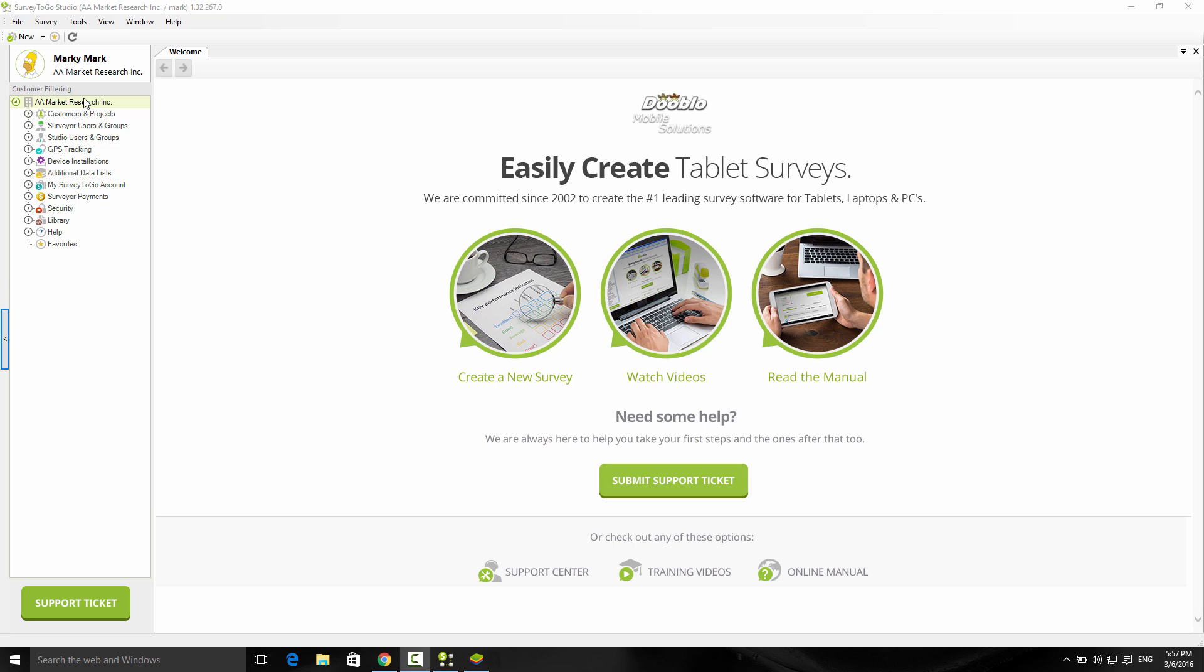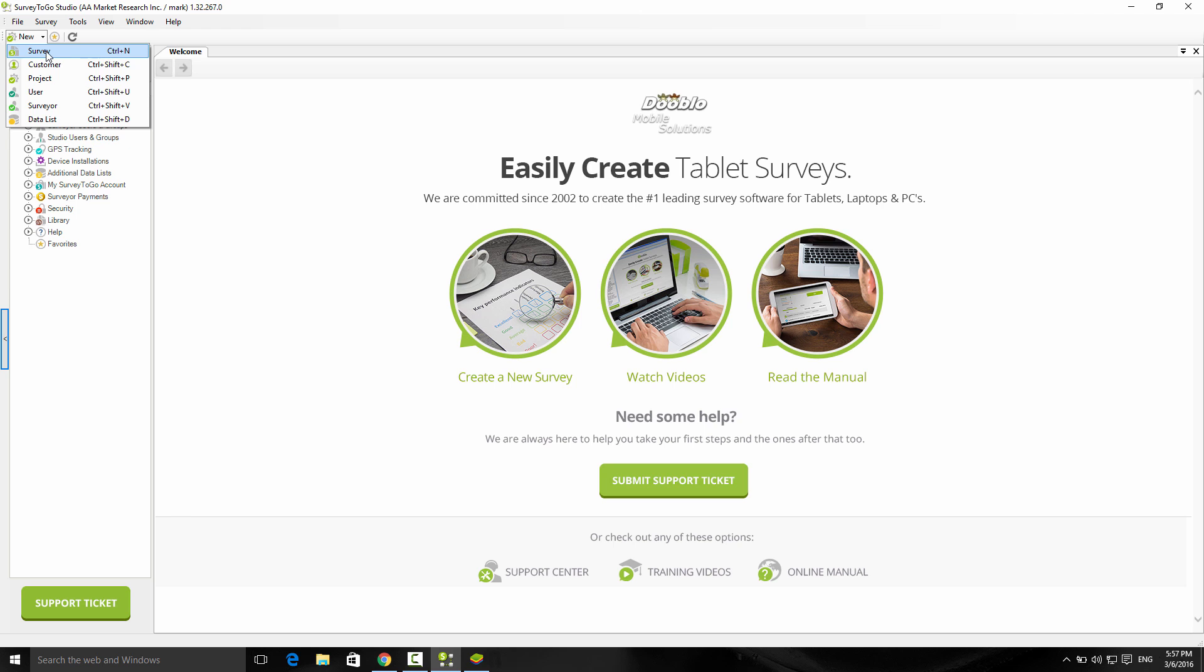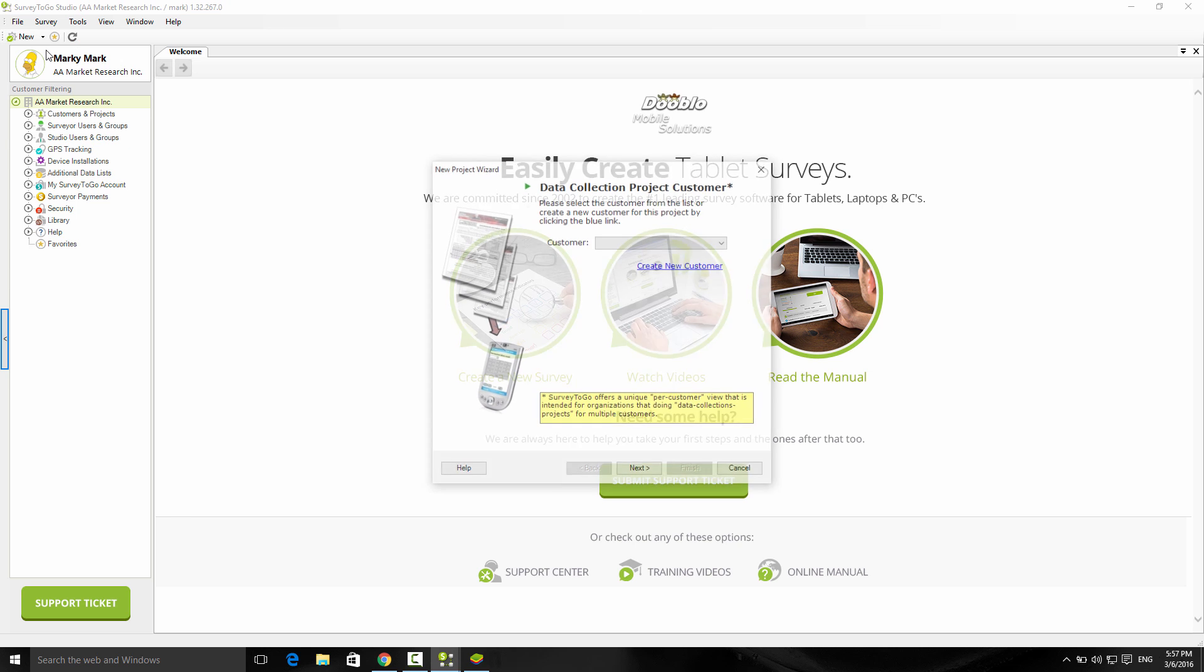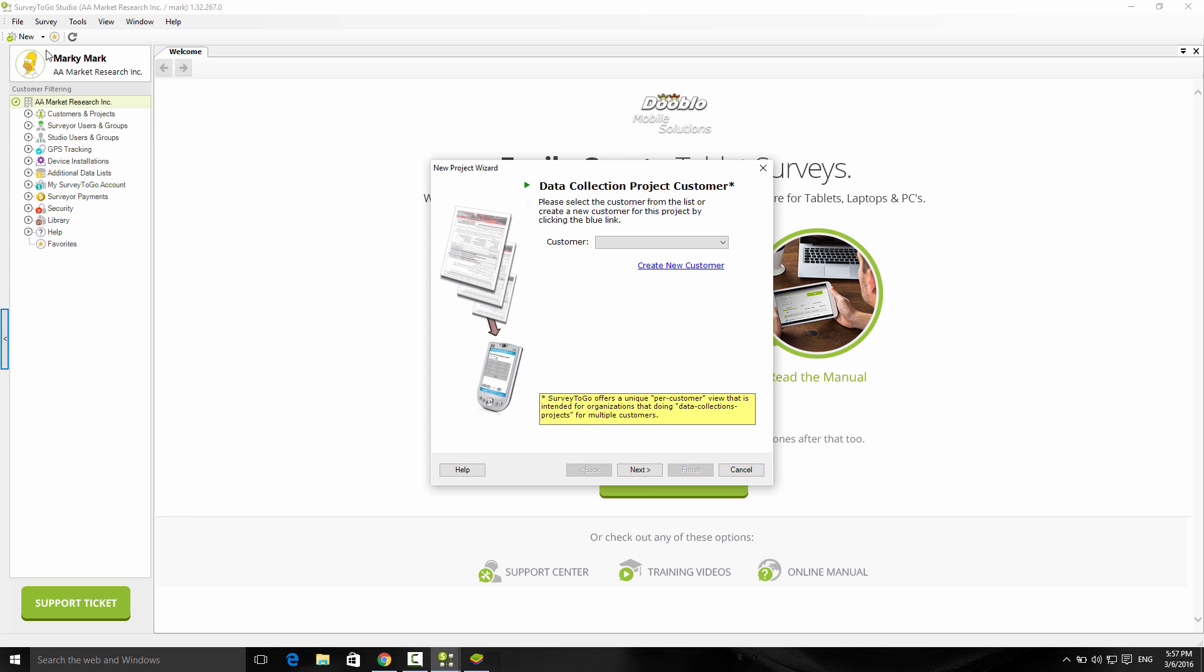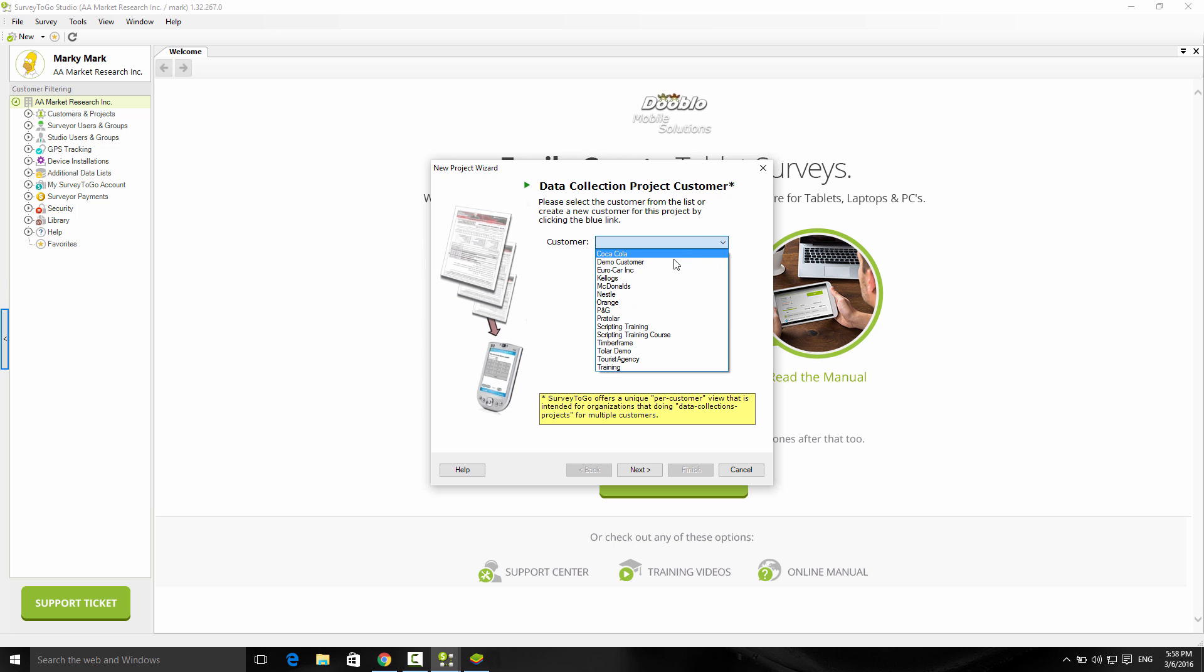To create a new survey, just go up here to the new menu, click on the menu, select new survey, and this will launch the new survey project wizard. Every project has to be filed under a customer. You can create a new customer or select any existing customer. I'm going to select the demo customer and click on next.